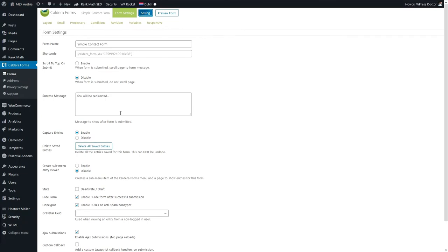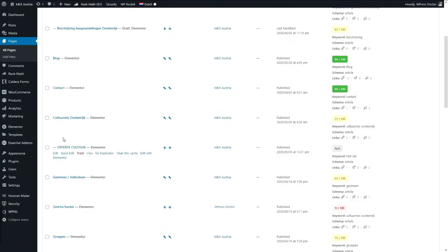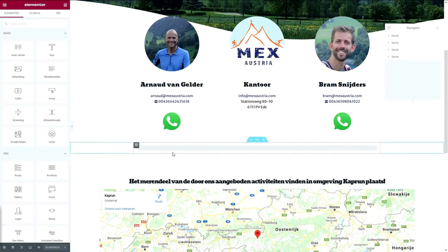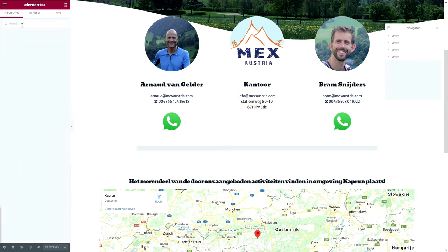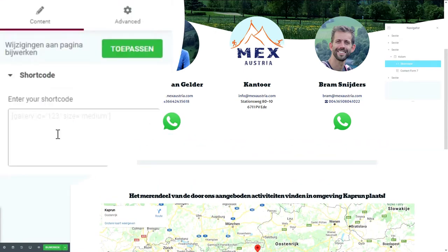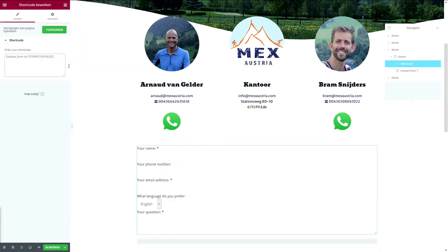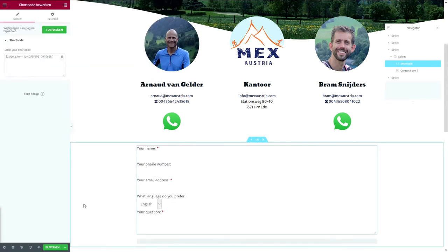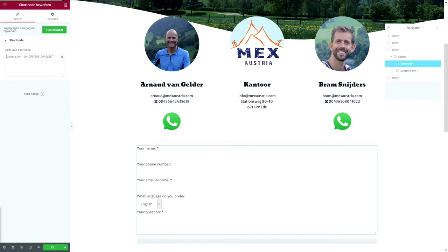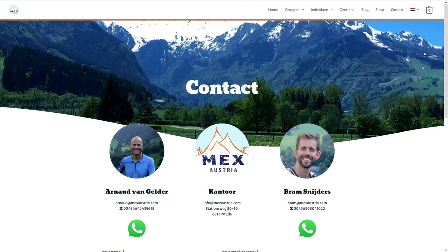We're gonna place the form on a page. Go to the page you want to add this form to — we're gonna add it to the contact page. In Elementor, use the Shortcode module, drag and drop it there, and add the Caldera Forms shortcode. You'll see immediately there's a form but the layout isn't right — that will be all right on the front end. Let's see if it works on the front end.